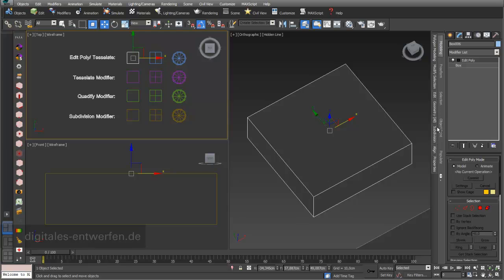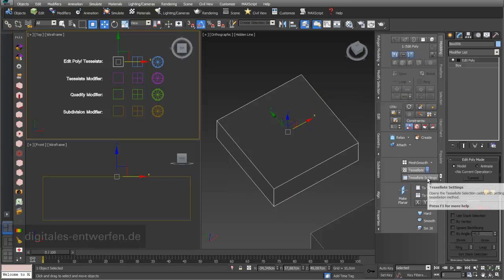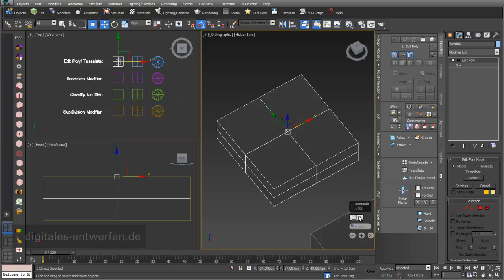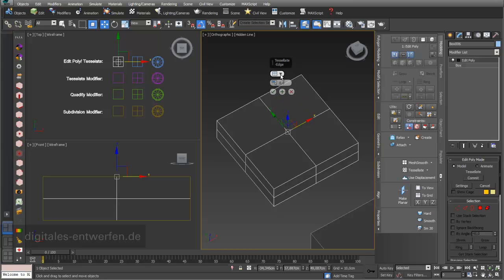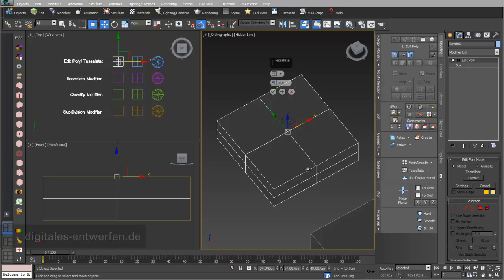In the perspective viewport I go into Subdivision. I can also change the design of my ribbon for a better overview of the Graphite Modeling Tools. Going into Tessellate Settings, you get a small menu you can reposition. I can differentiate between tessellation by edges and tessellation by polygon — one causes triangles and the other causes four-sided polygons.